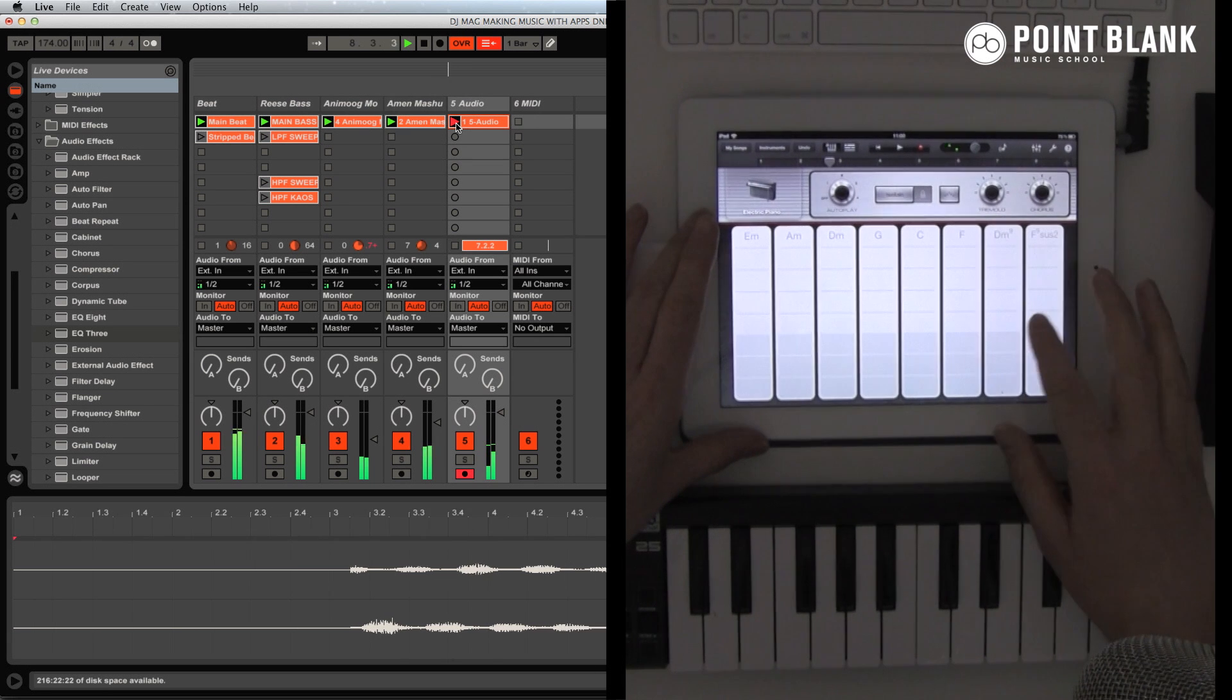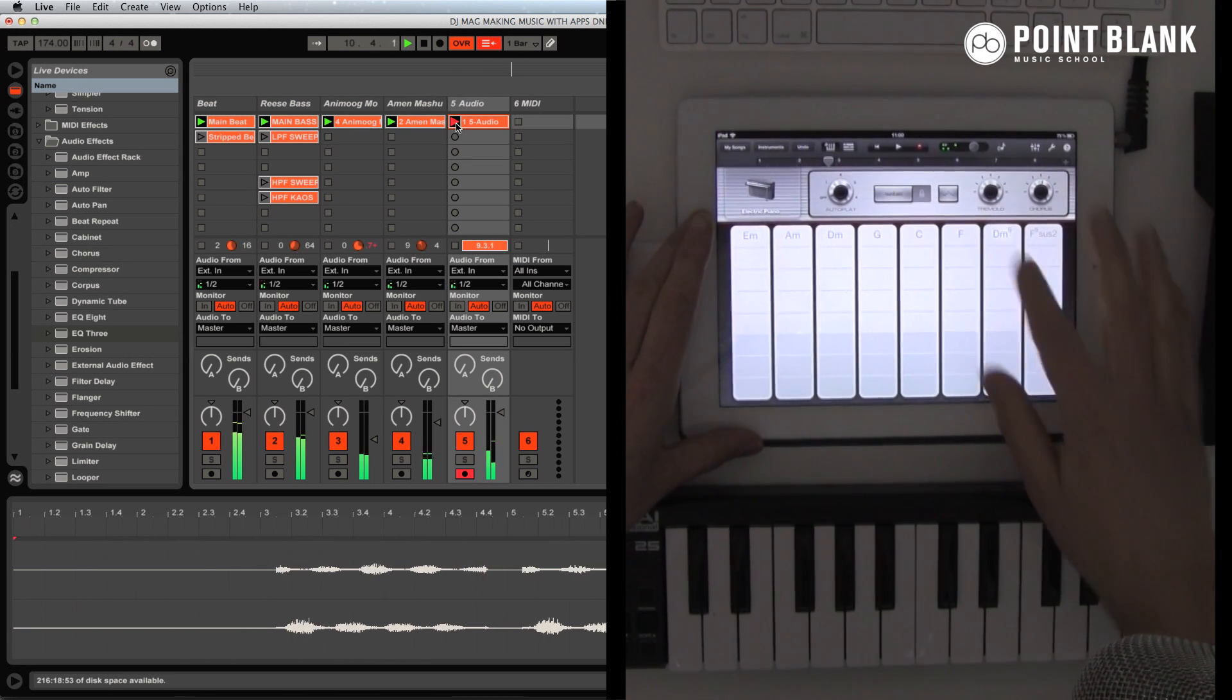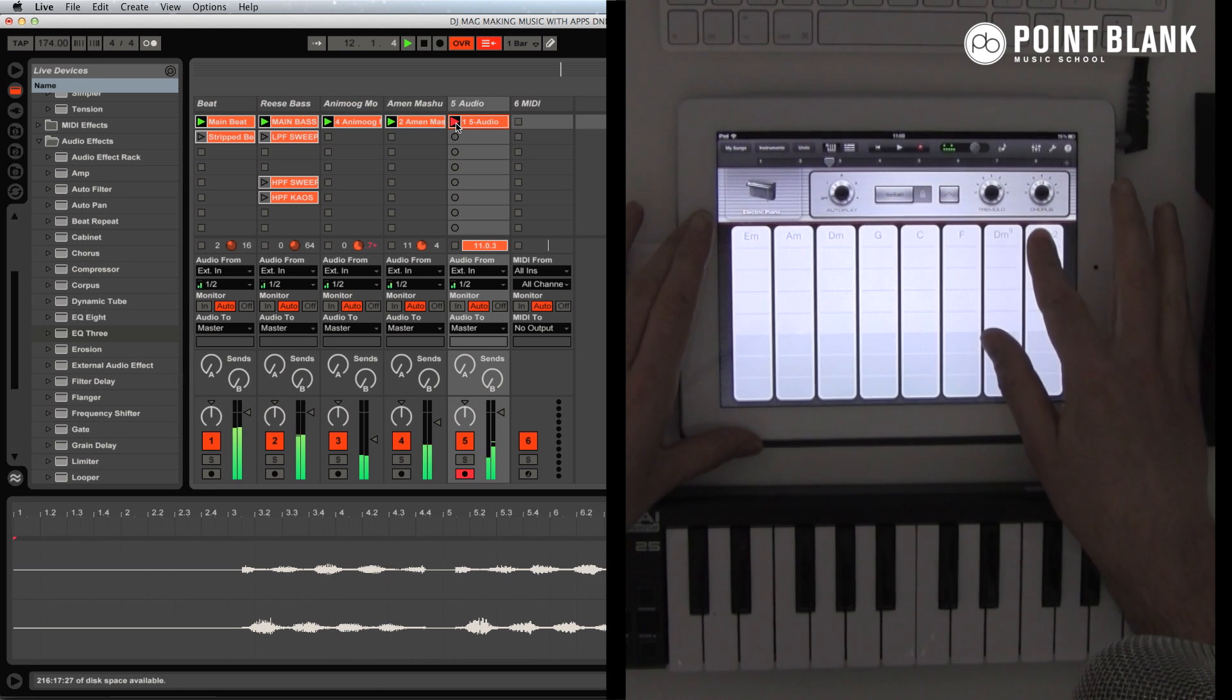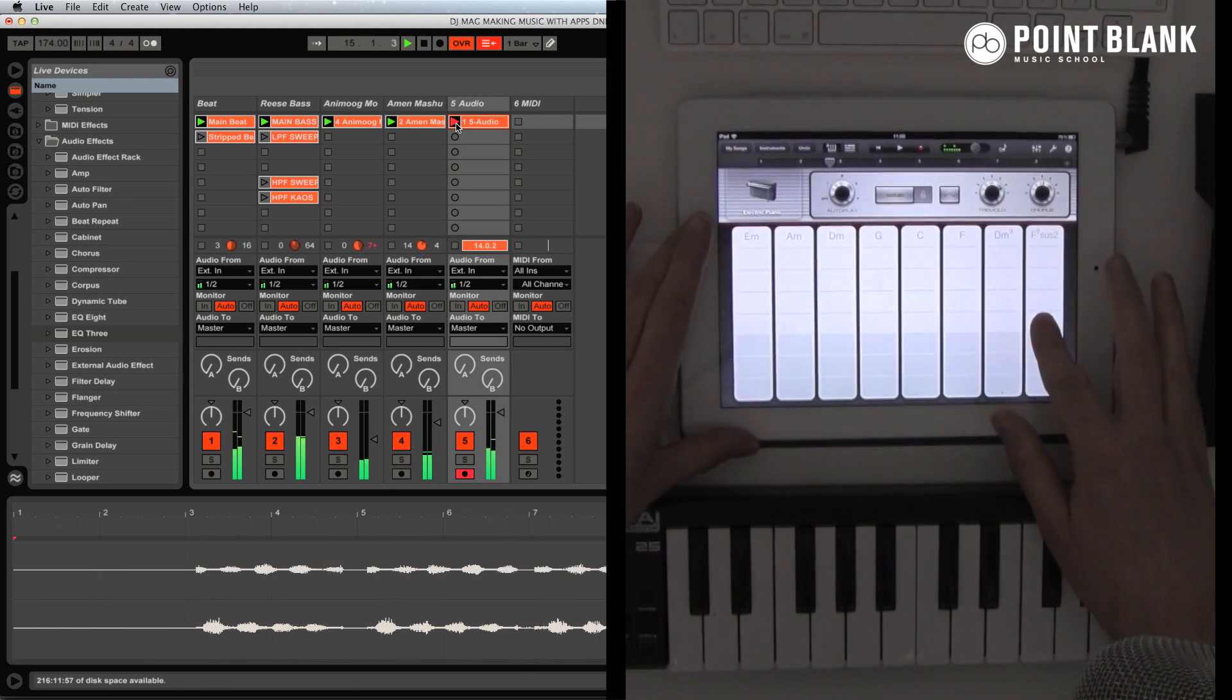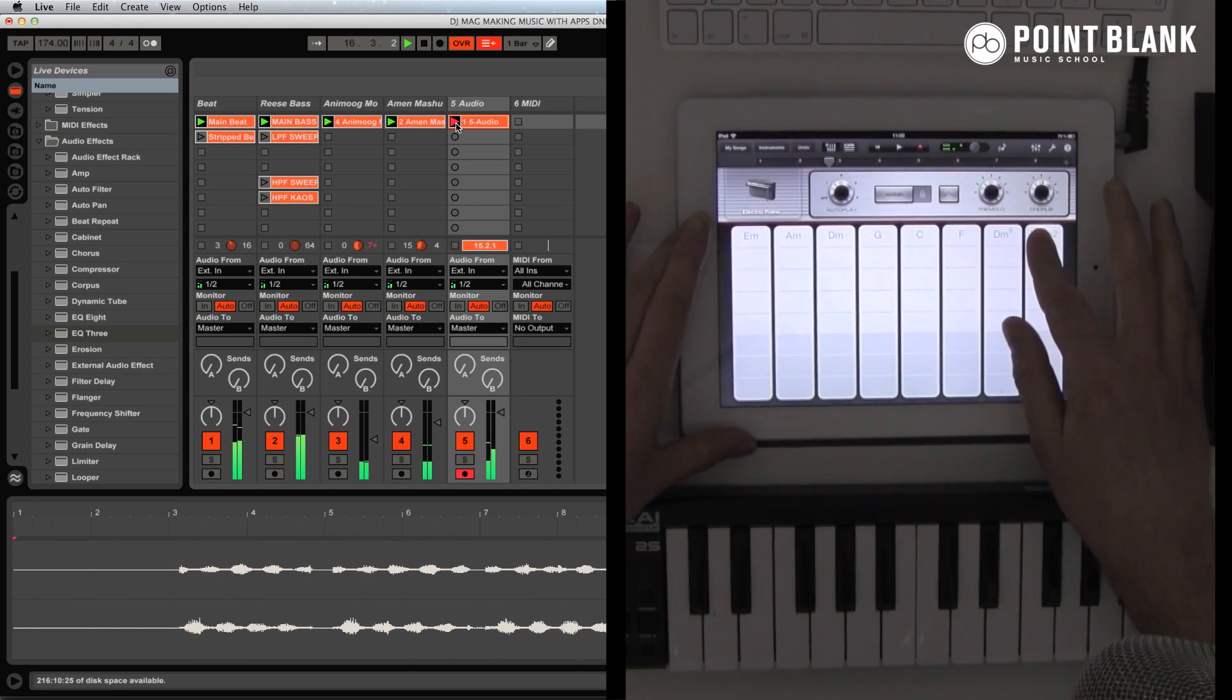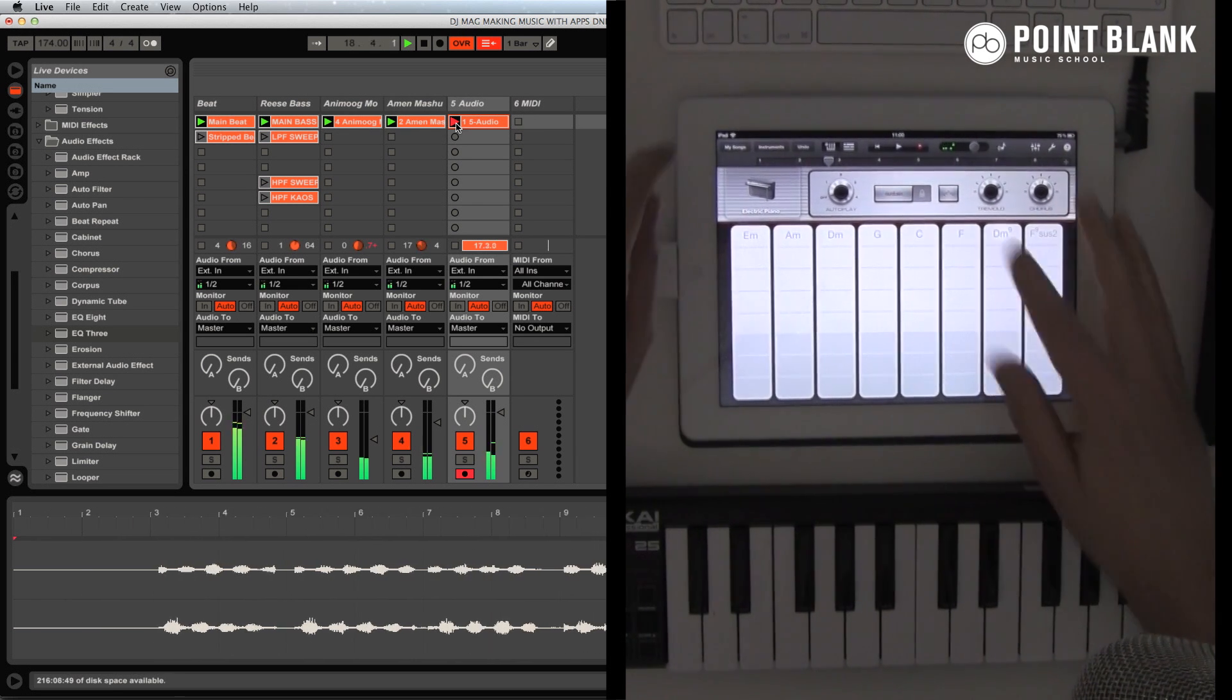So that's it for this week. If you've got an iPad or an iPhone, try the apps out. See how it works. Record them into Ableton, Logic, Cubase, whatever you're using. Don't forget to subscribe to YouTube.com slash Point Blank Online. And check out the promo after this for some information about our courses.